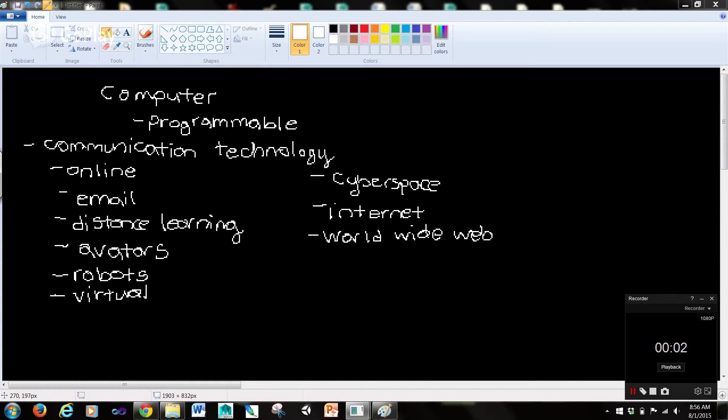Hi guys, it's Rob here back with another IT 101 tutorial and we're going to go over some terminology. So what is a computer?